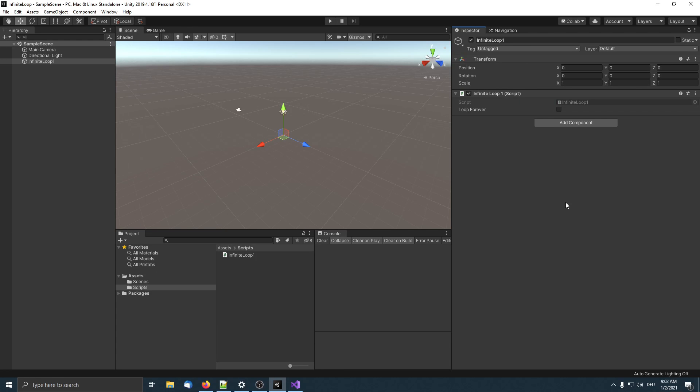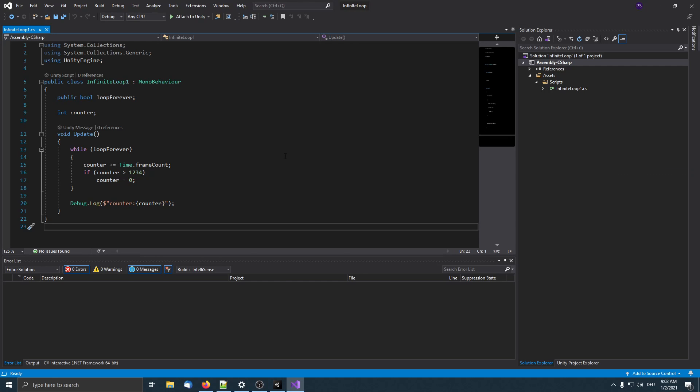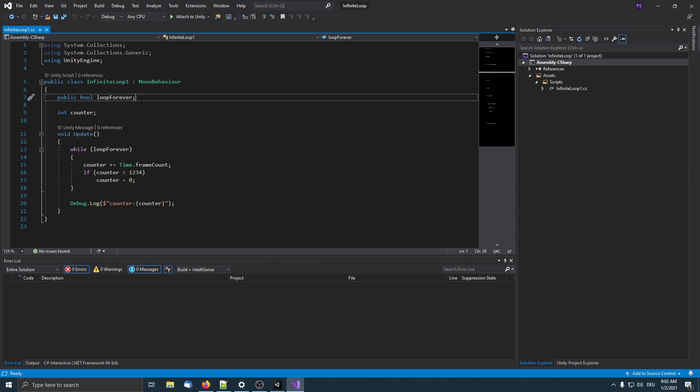Hi, in this video I'm going to show how to track down infinite loops and how to break out of them. I already created this example component called Infinite Loop that has this loop forever property exposed. Let's take a quick look at it.